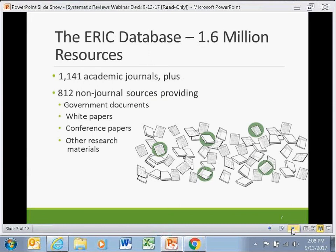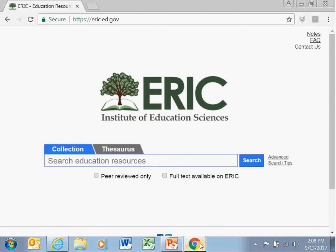The ERIC database includes 1,141 academic journals as well as materials from 812 non-journal sources, including government documents, white papers, conference papers, fact sheets, and other gray literature materials. When searching for resources on a particular topic, users have a host of tools that can be used to narrow down their search list. To begin a search, a user will usually enter a phrase into the main search window. For example, you may want to search for articles about attention deficit hyperactivity disorder using the acronym ADHD.